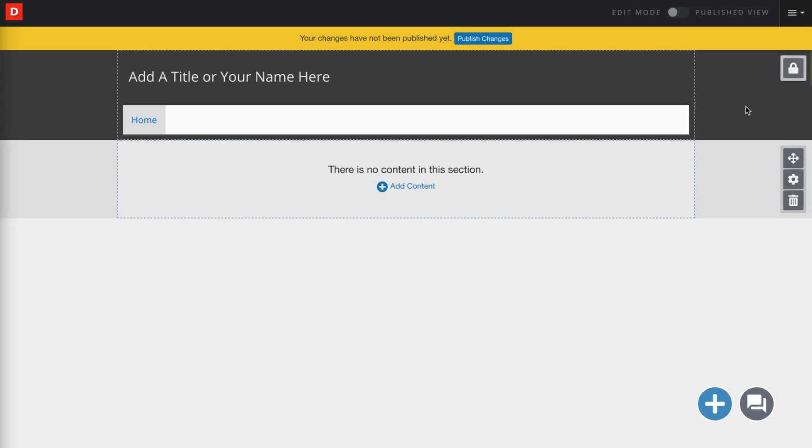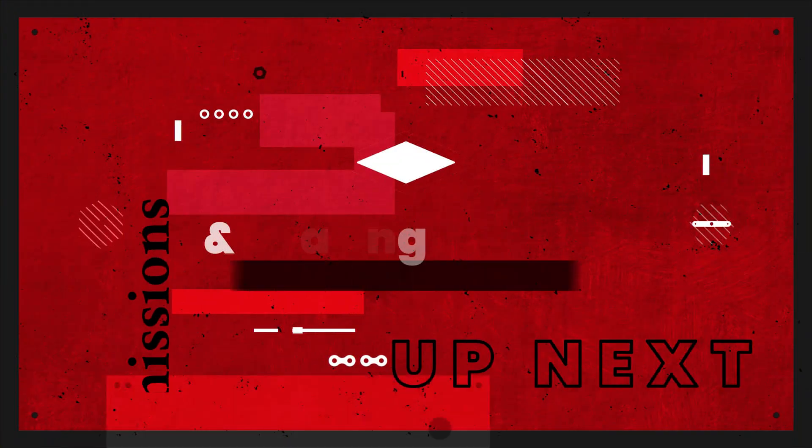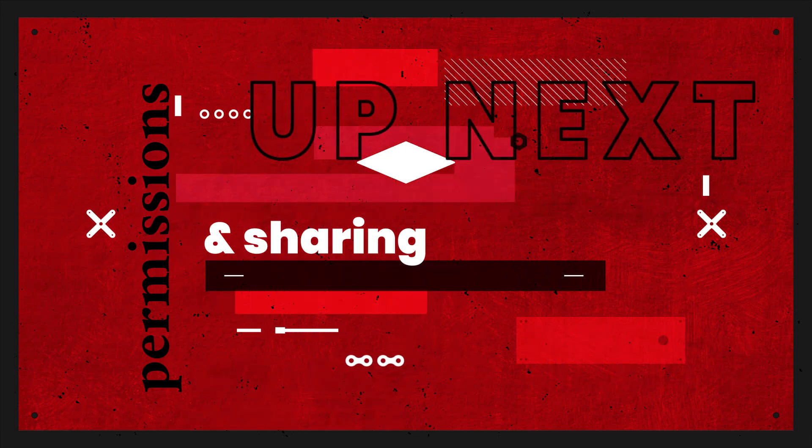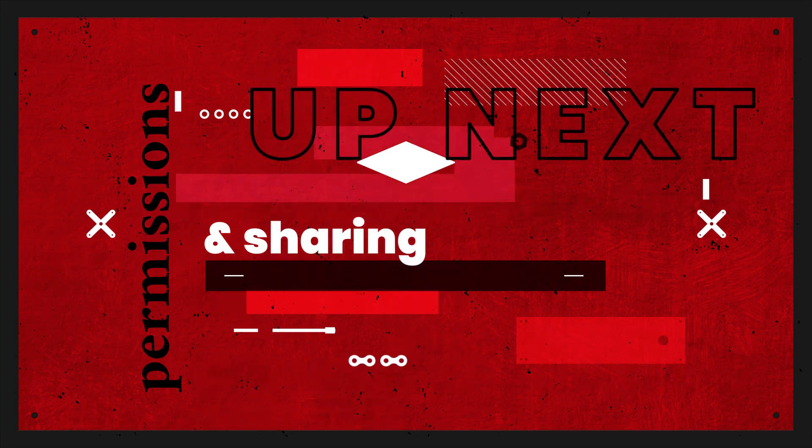Once you've got that portfolio created, your next step is to choose the settings for permissions and sharing. And for more on that, you can see the next video in this series.